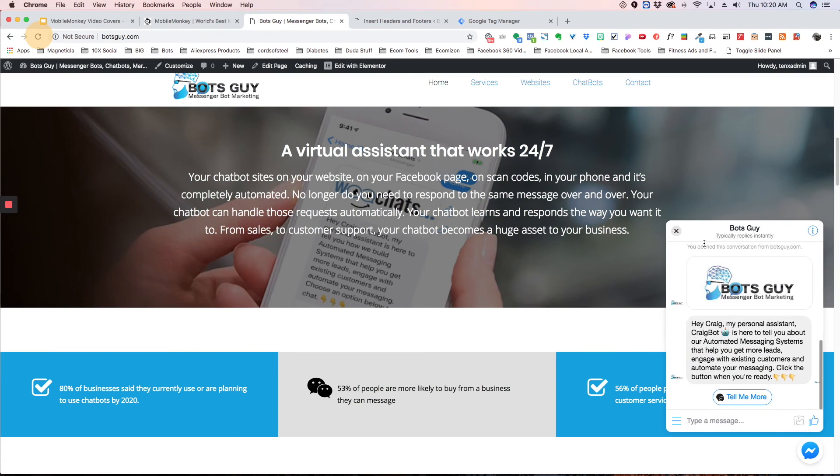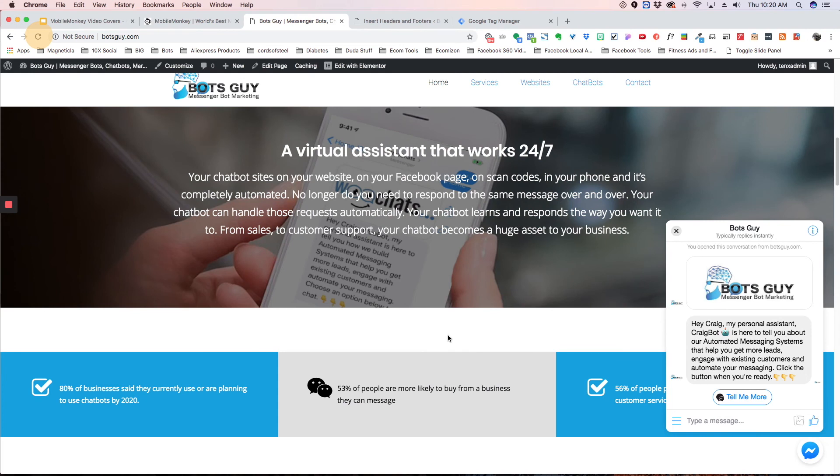And there it is. Now it pops up open now because I had already opened it. But if I had never visited your page before or interacted with your bot, it would just have that little message for them to click on. So that's the website widget.